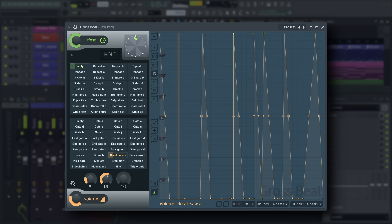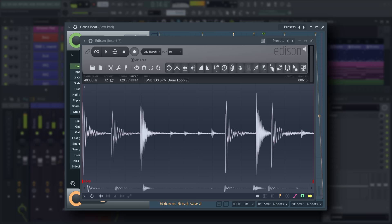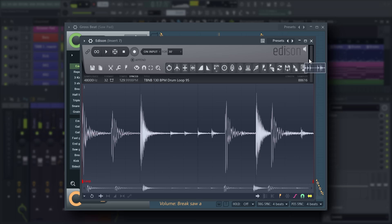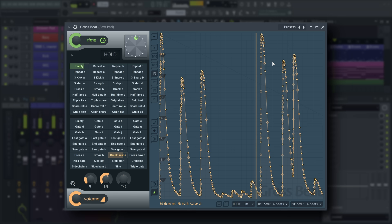You can also use drum loops to quickly generate a gating envelope for you by dragging and dropping the sample on a volume envelope. This will convert the sample's amplitudes into envelope points for the volume envelope.